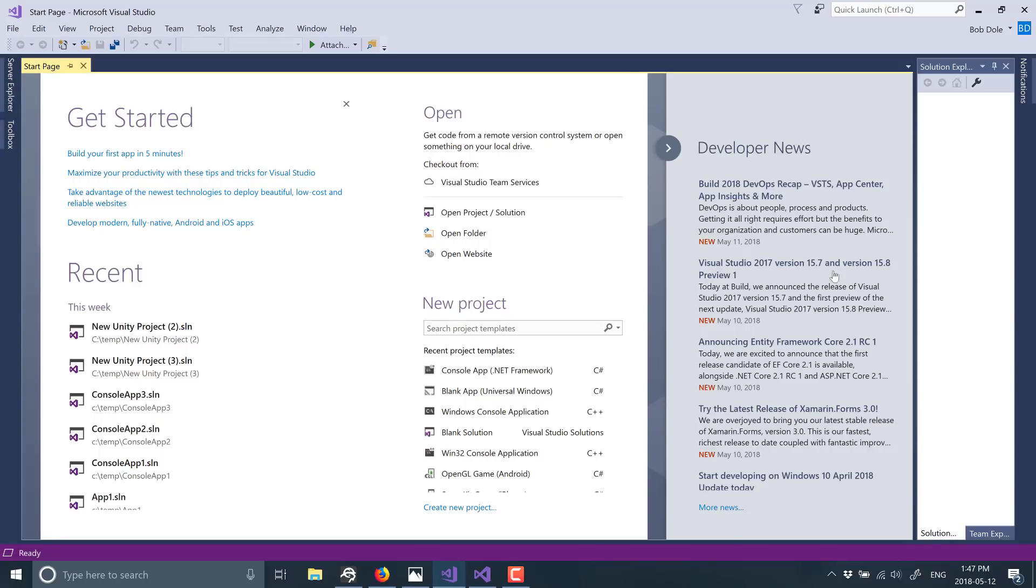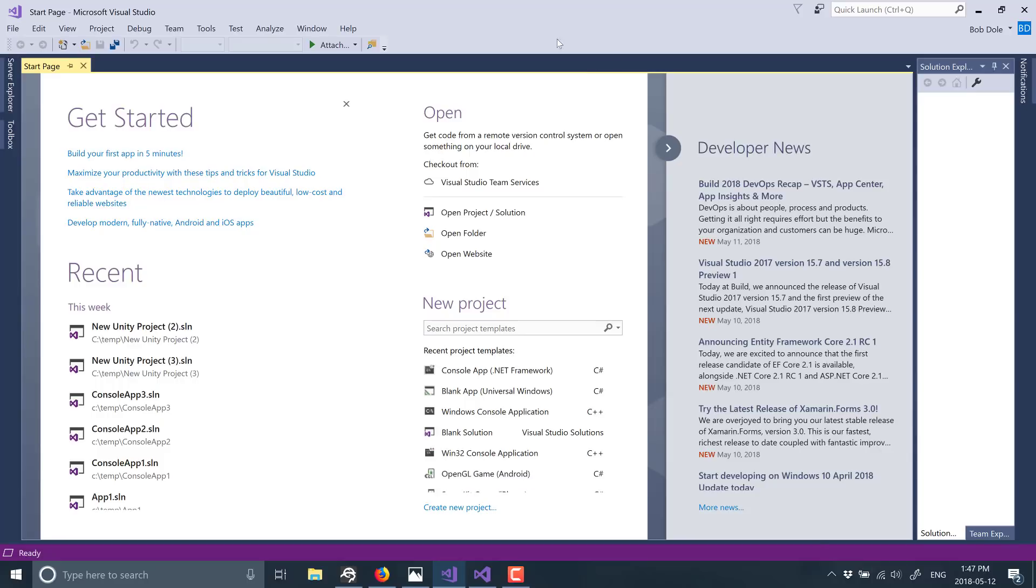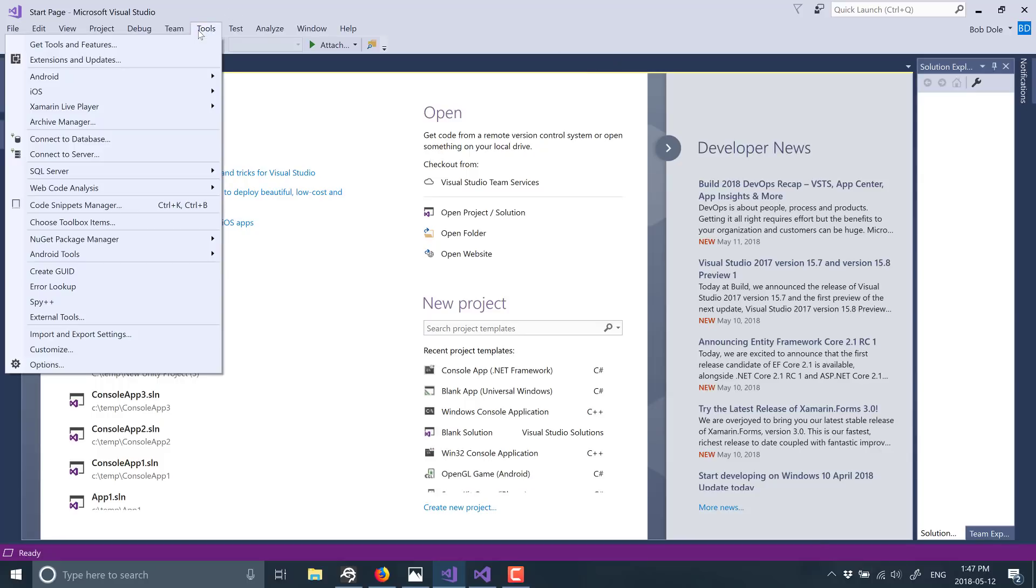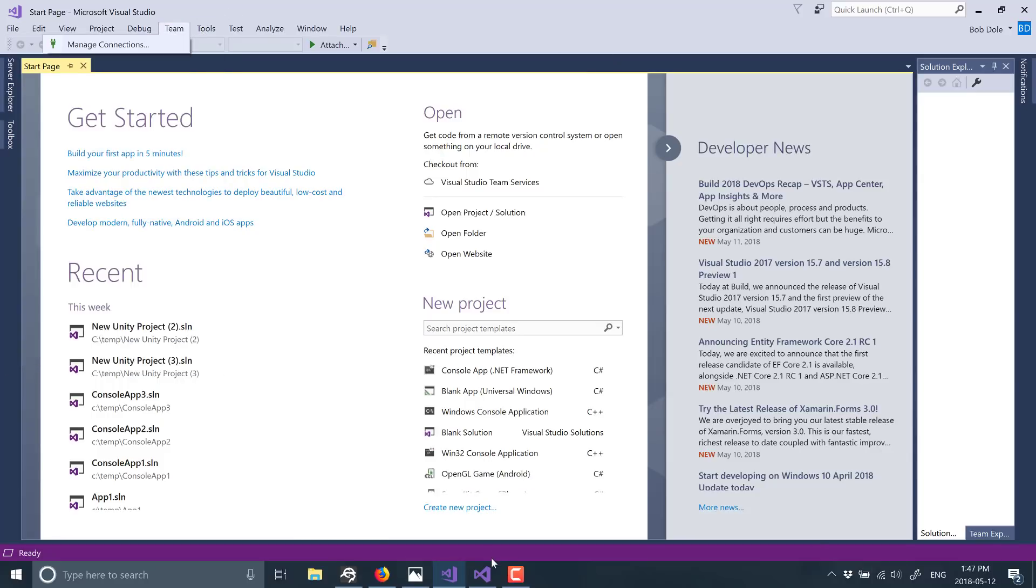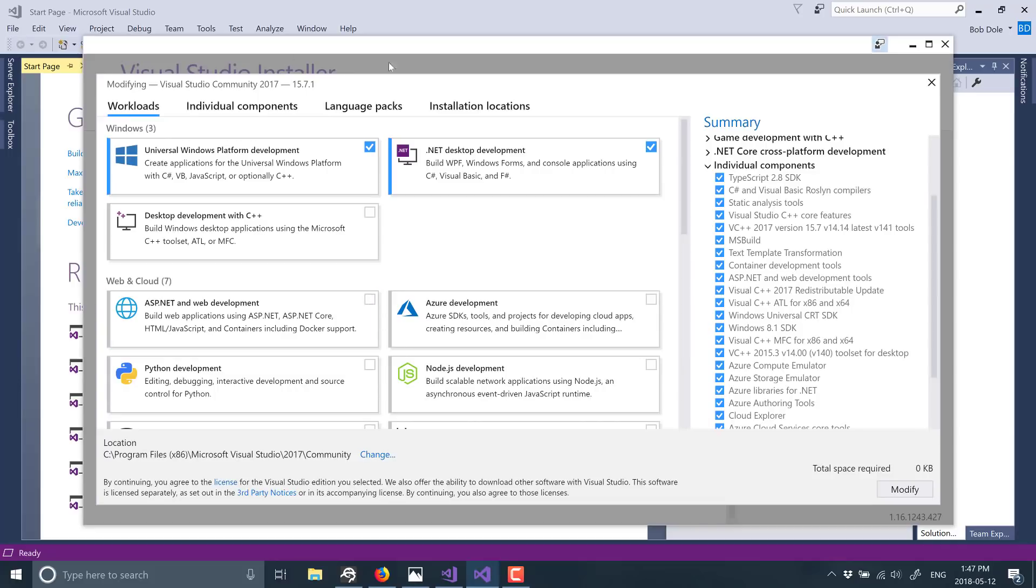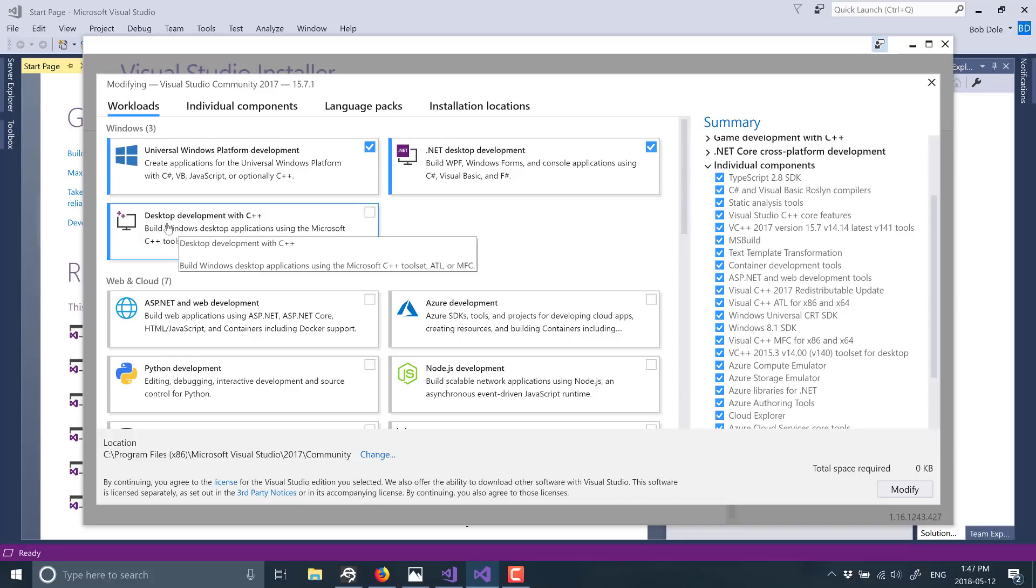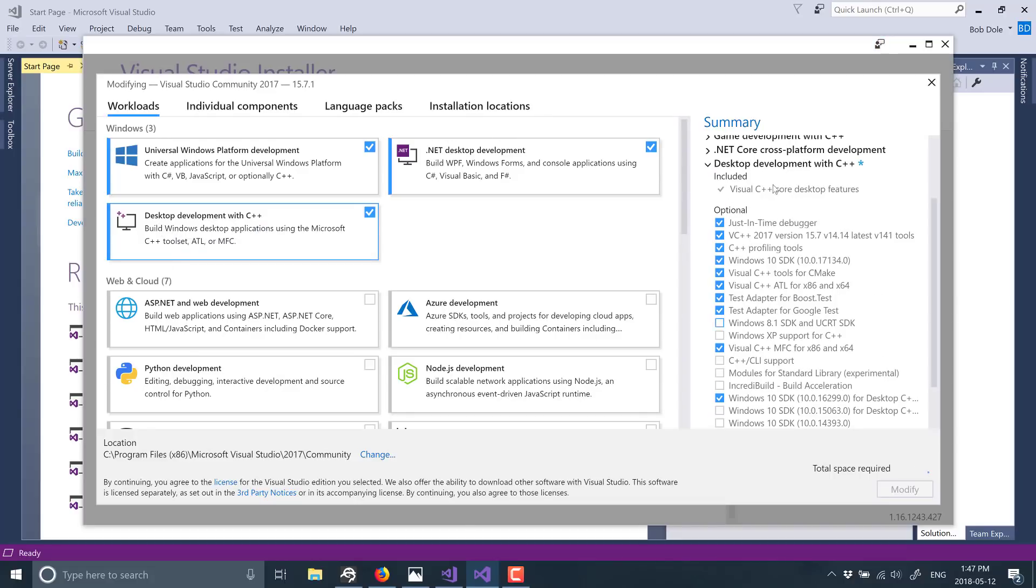So to add it, just go into Visual Studio. I guarantee you if you did a default install you do not have Visual Studio MFC support installed. Go into Tools, go to Get Tools and Features. That will then pop up this window eventually, and you want to make sure that you have desktop development with C++ enabled.